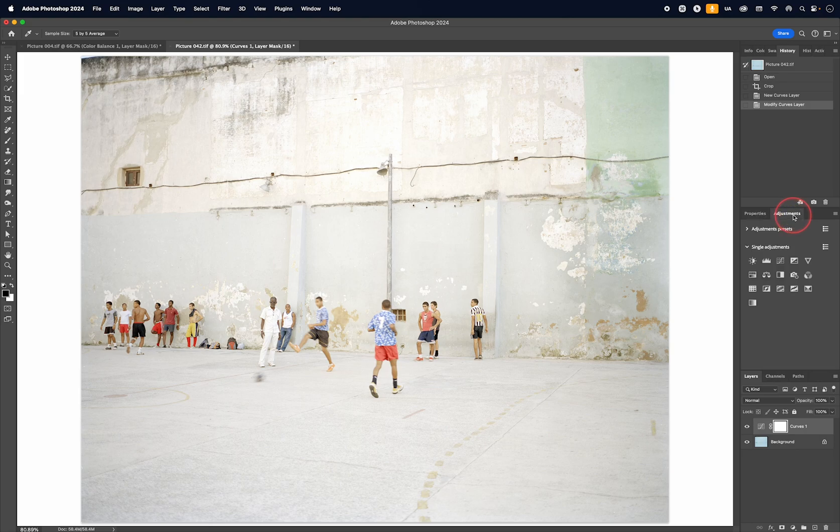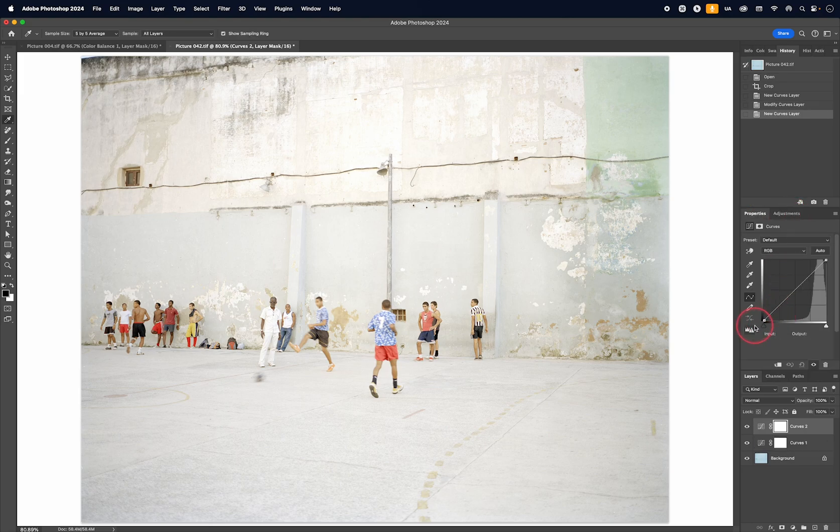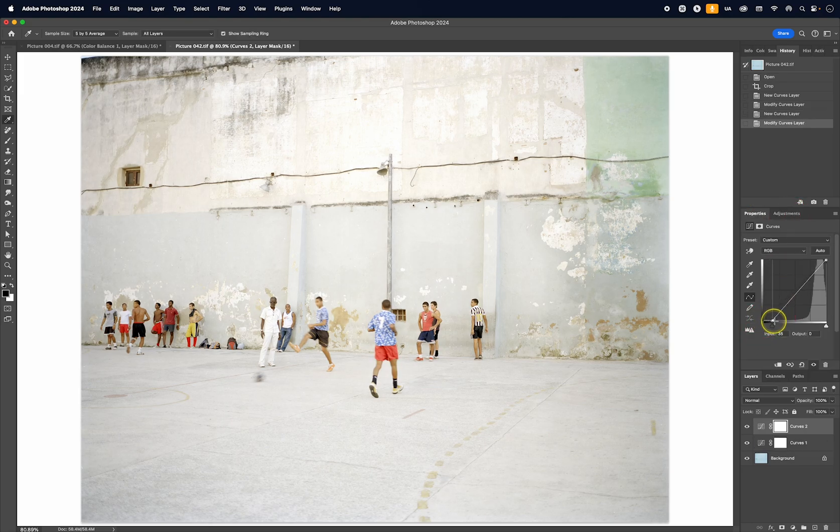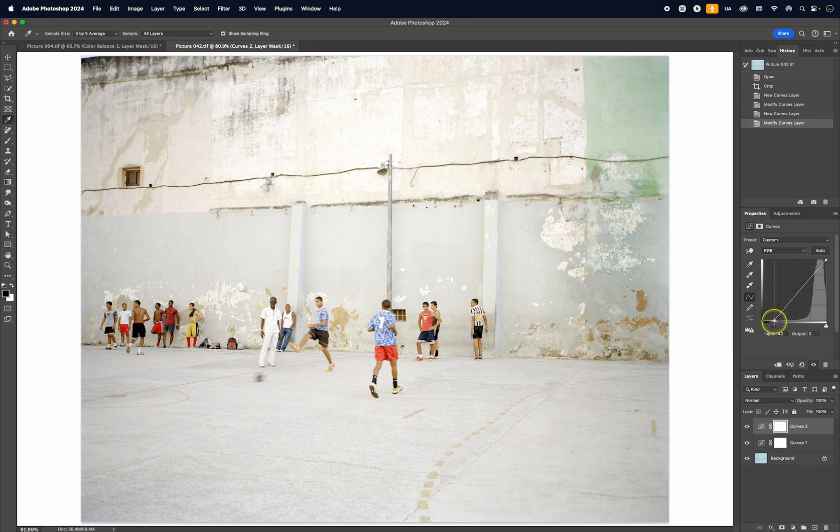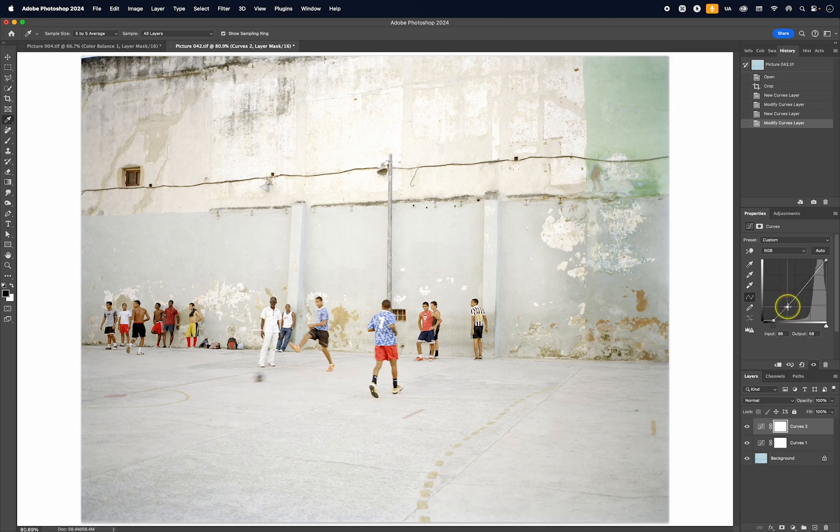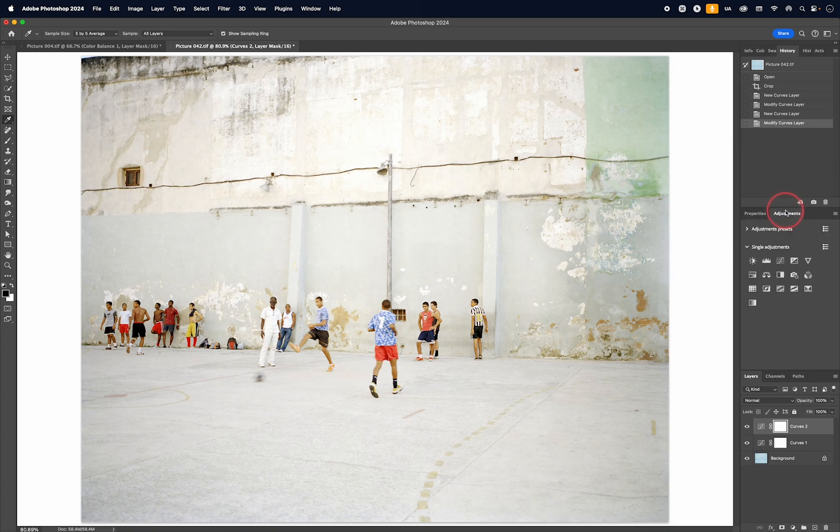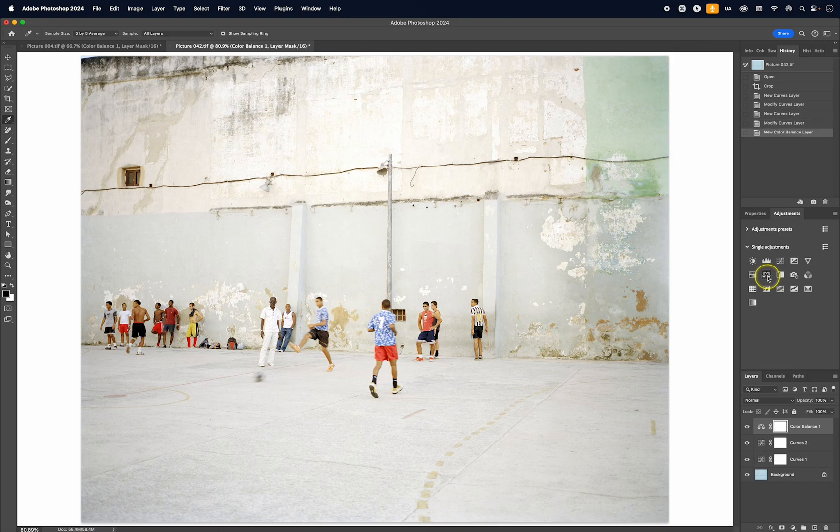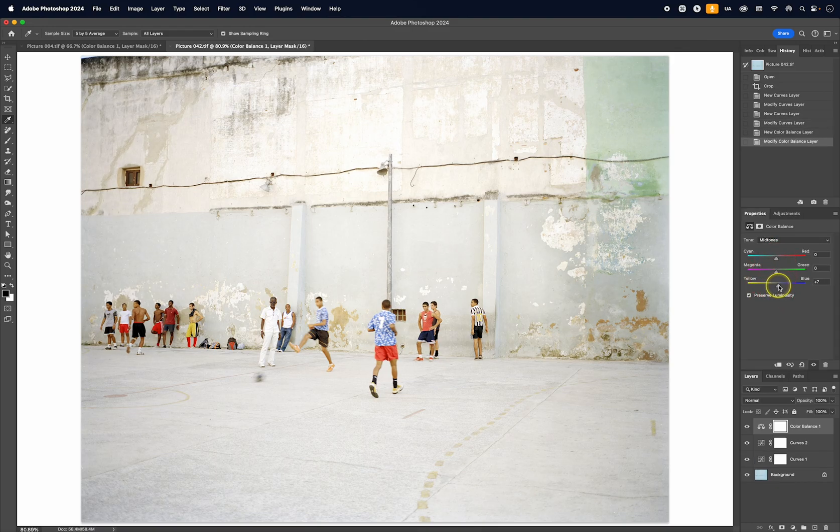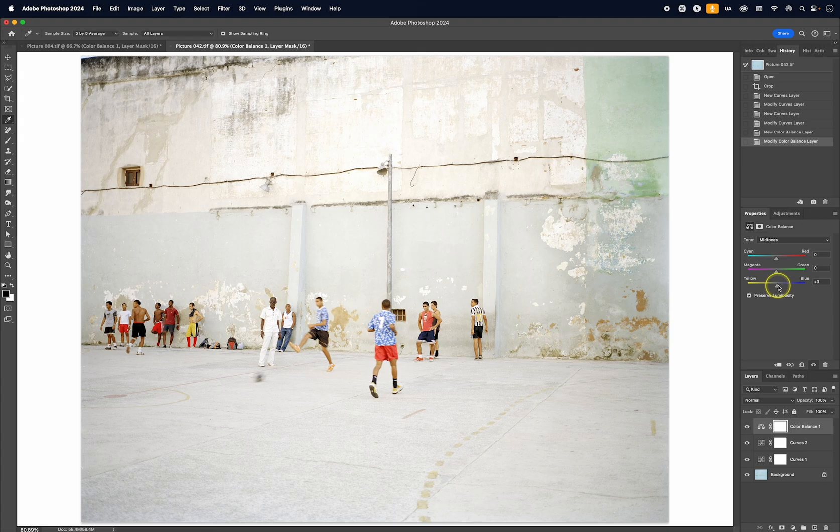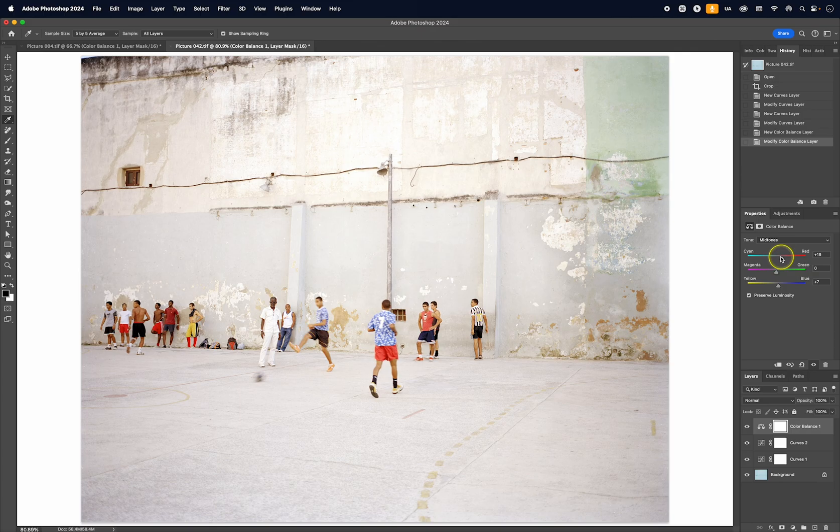So once again, I will go to curves. Like this, I will add another curves adjustment layer and then maybe increase the contrast like this. Then once again, I can go into color balance, take away some of these yellows, and then maybe warm up the image like this.